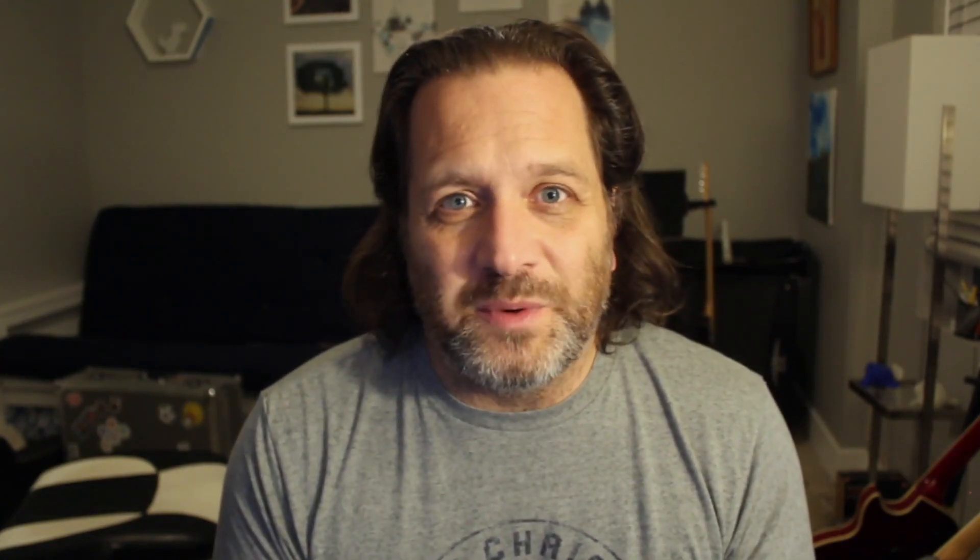I wanted to extend that node group a little more in this video by adding a couple of gizmos to it so that it can be controlled dynamically in the viewport. This will be a lot quicker process than actually making the node group, so let's jump right into it.